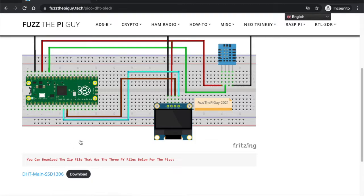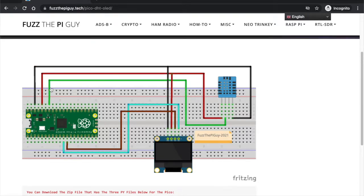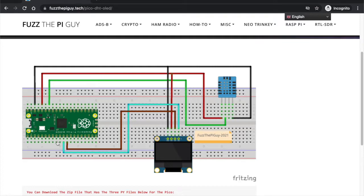Once you have them downloaded and your Pico is ready to go wired up, we can put the scripts onto the Pico. To get this to work, we're going to use Thonny for this.